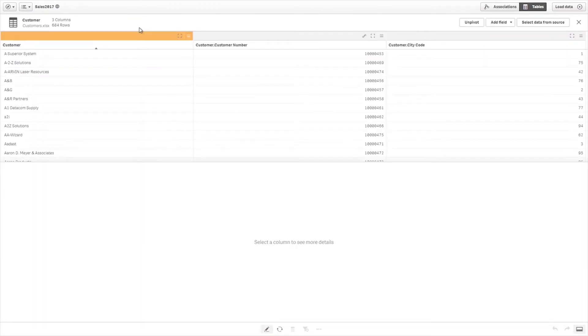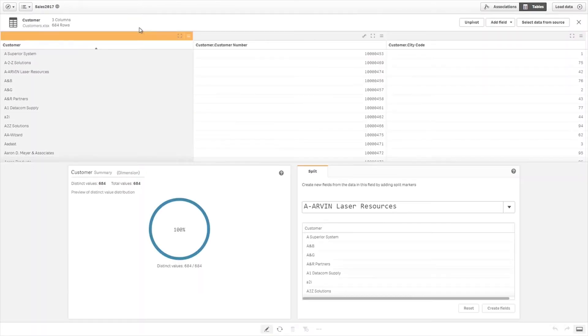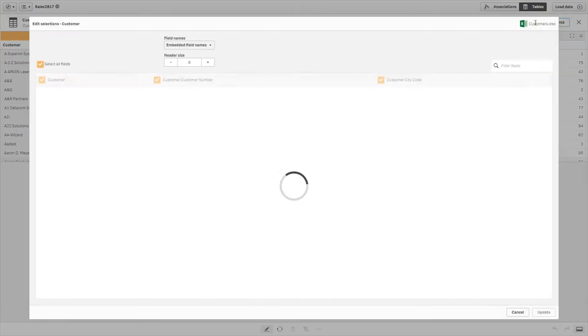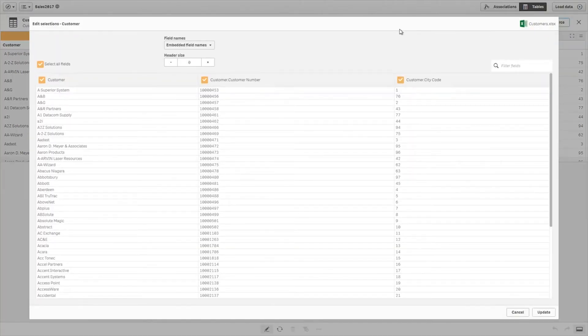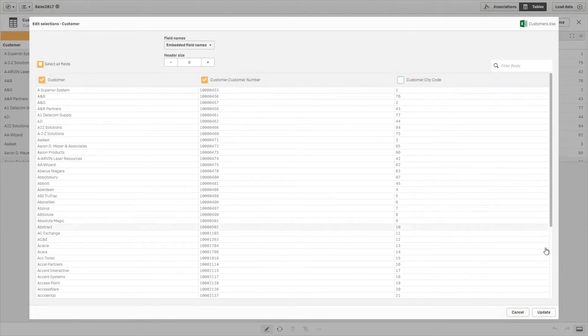You can edit all of the tables that you have added with the AddData function. When you edit a table, you can select which tables and fields to use in your analysis.